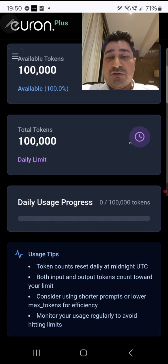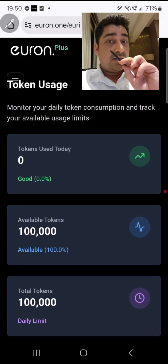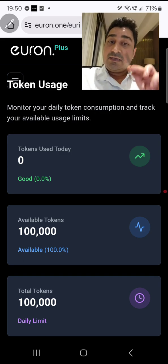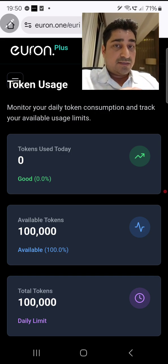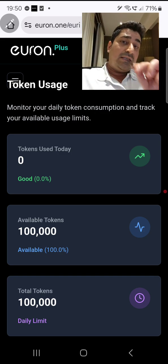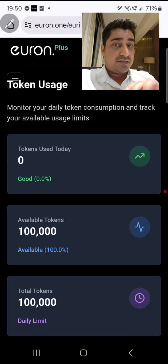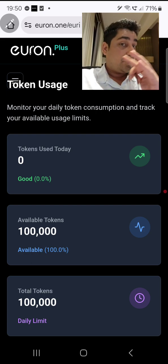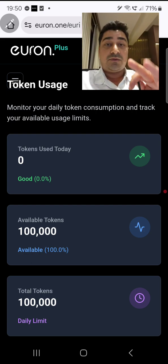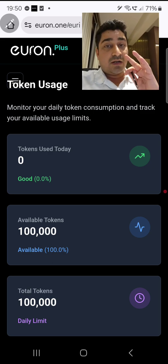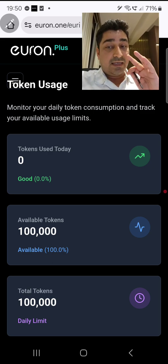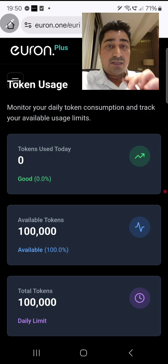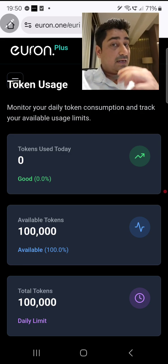Here you can track your API consumption limit. The URI API system is different and the URI chat system is different, so we are giving you a completely separate quota for each. This is just for API consumption — we are giving you a 100k token limit per day.